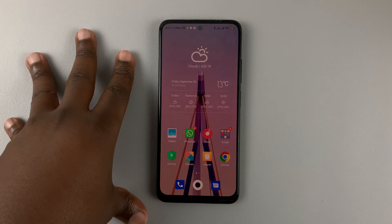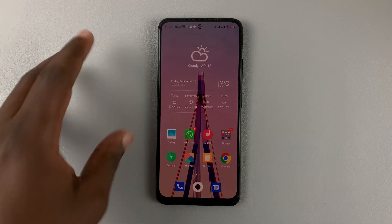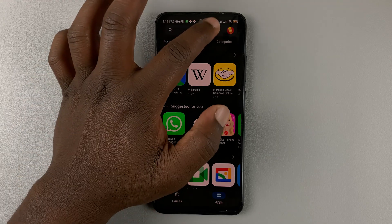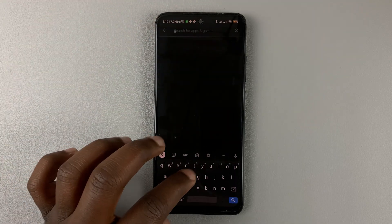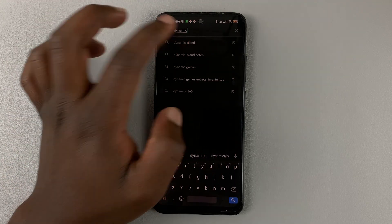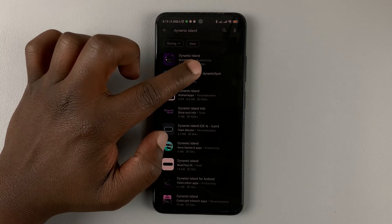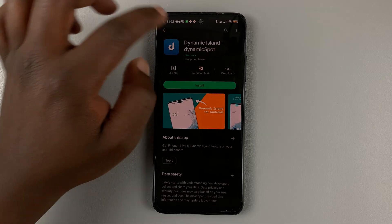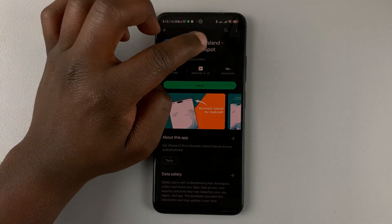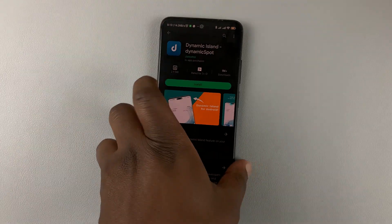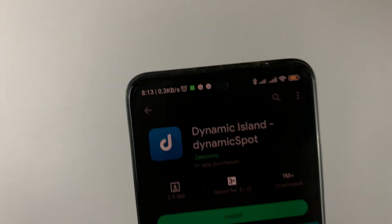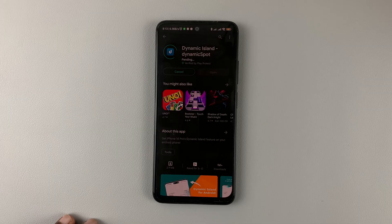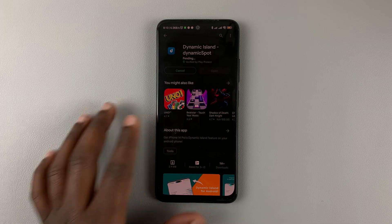So this is a Redmi Note 11, and if you go to the Play Store and look for an app called Dynamic Island and select this application — it's called Dynamic Island hyphen Dynamic Sport, and it's by a company called Jawomo. Go ahead and install that application. It's completely free.